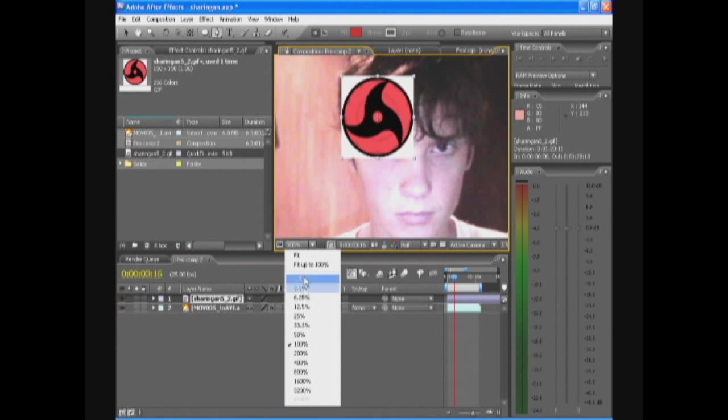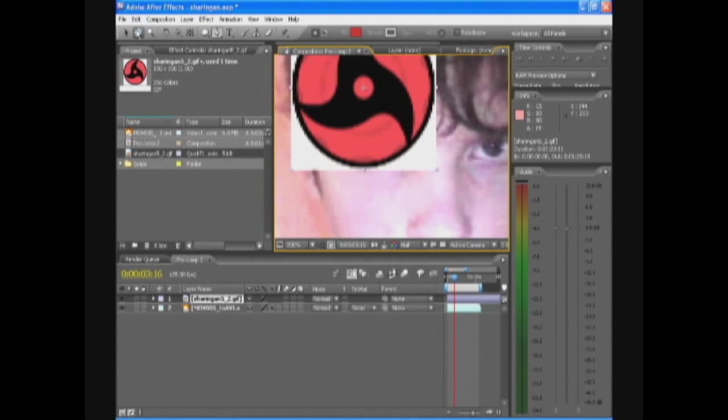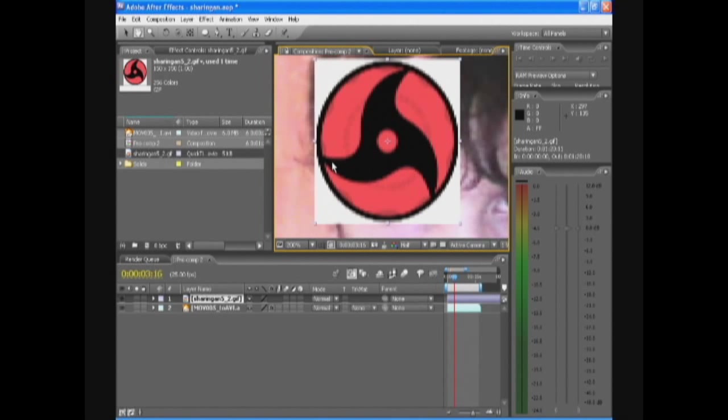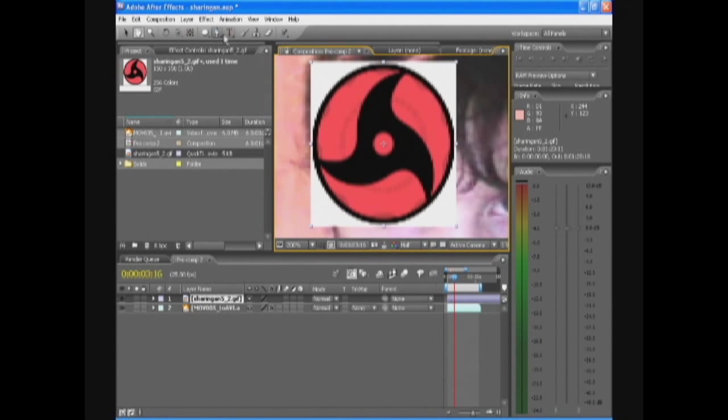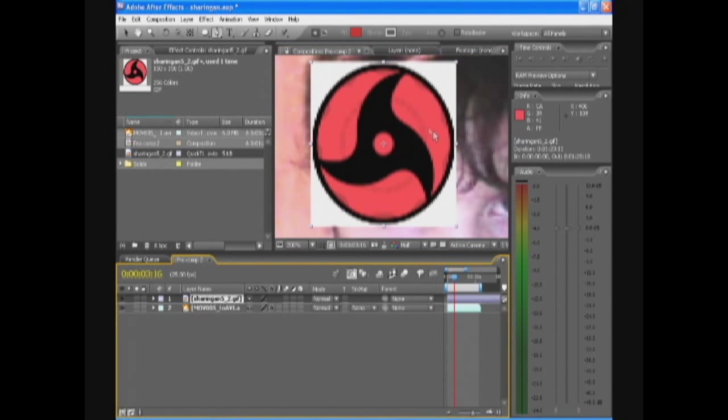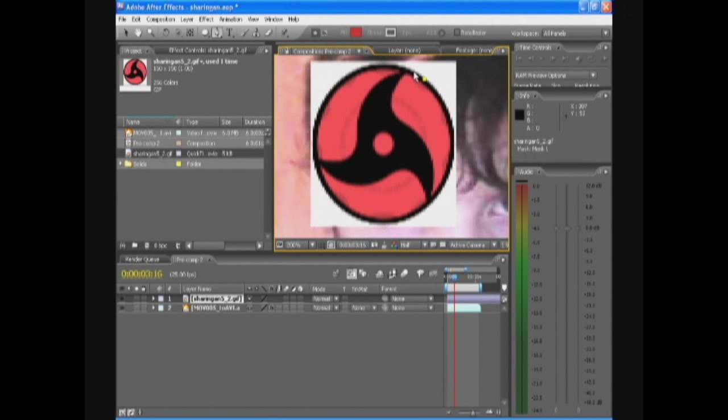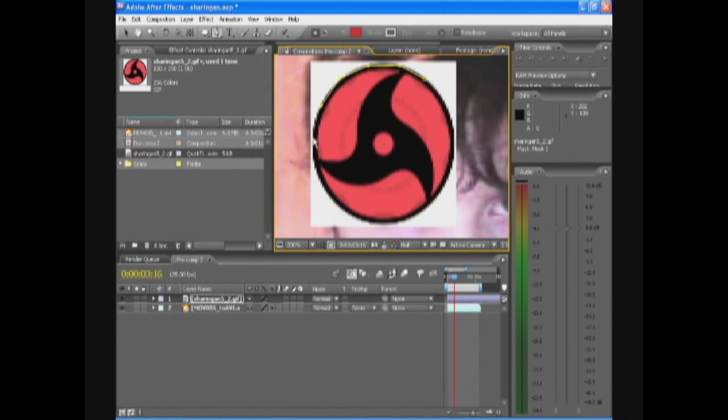Select the Sharingan. Zoom in to be a bit more perfect on your masking. Take the mask pen tool and basically just start masking out your Sharingan so the white background is not going to be visible.